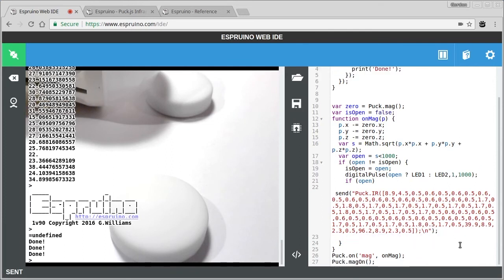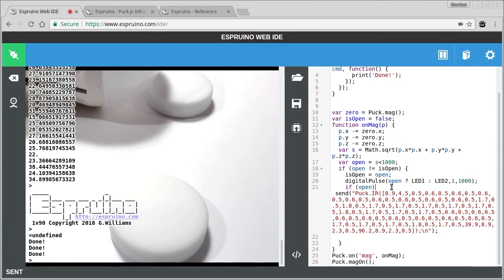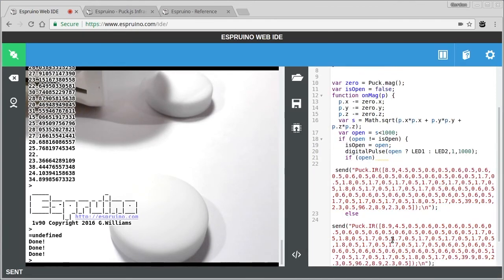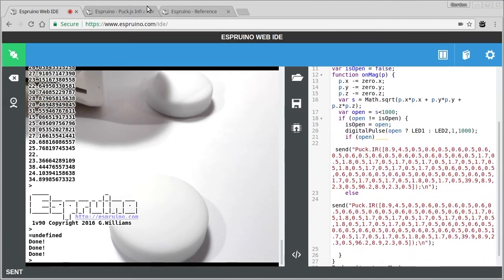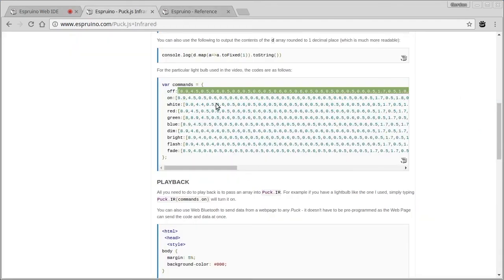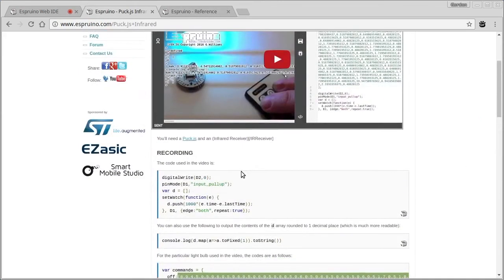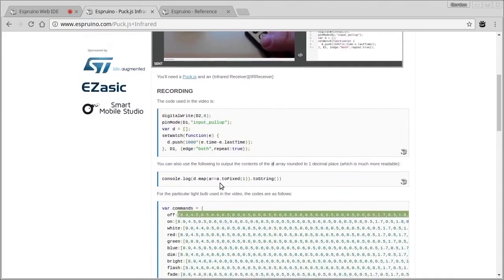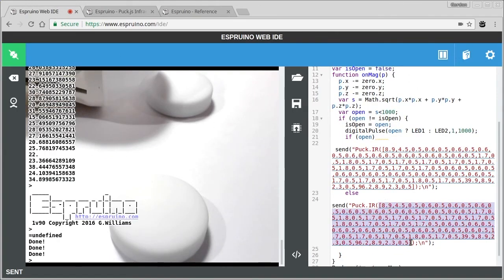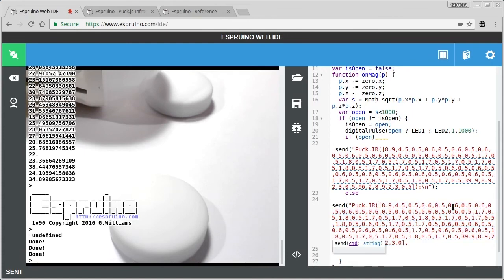And then we want to do basically the same thing, but we'll send another one to turn it off. So let's look here and grab the command for off. And this page has examples on how to work out what these sequence of digits should be if your light is different from mine.